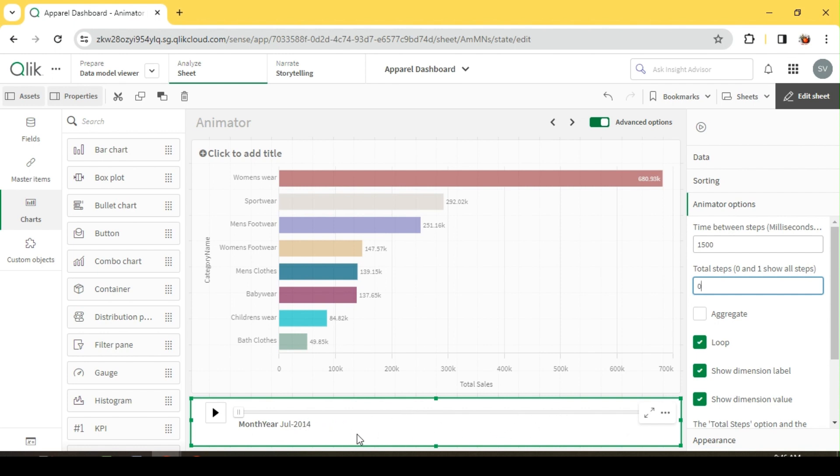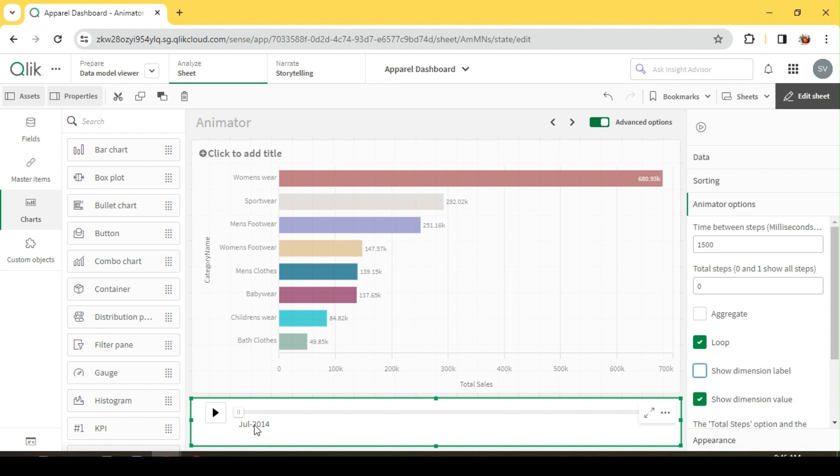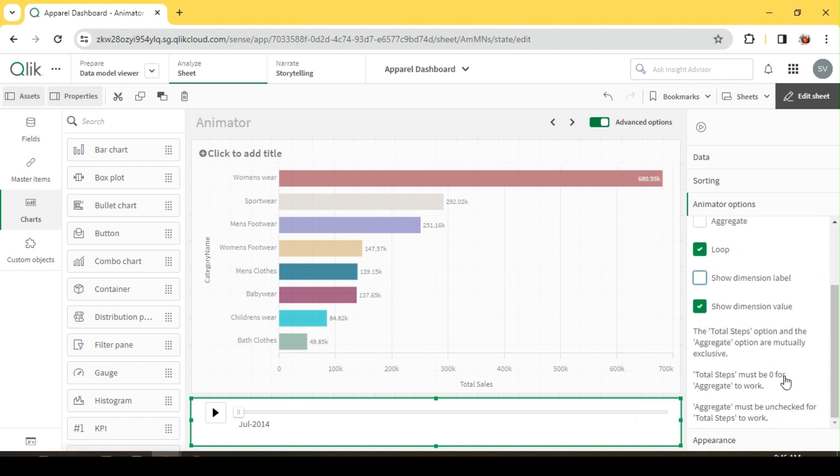Loop is going to loop, so once I run this it's going to repeat again and again for all these month years. Dimension labels and dimension values, we see here month year and the value. I can disable the dimension label, I'll just go with the value alone.